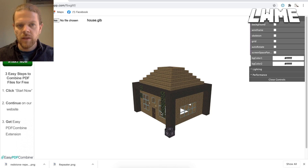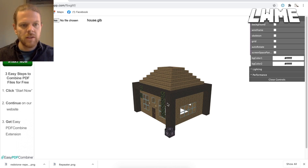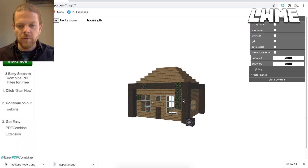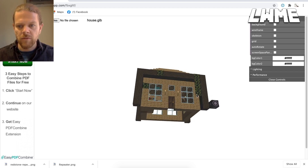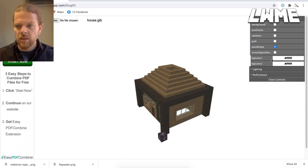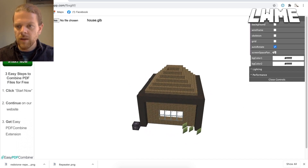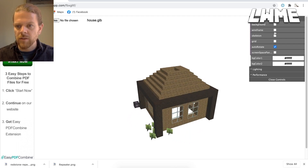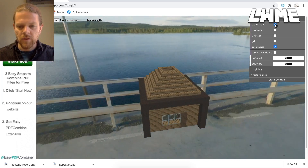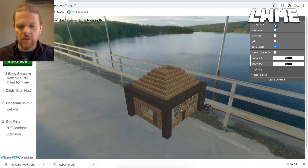I've dragged this GLB file into a Chrome extension that you can use — just install it in Chrome and drag the file across. There are lots of online viewers available. This one is handy because it has an auto-rotate feature, lets you add a background picture, and things like that. Some viewers look a bit strange, but if you find one you like and set it up nicely, it's great.